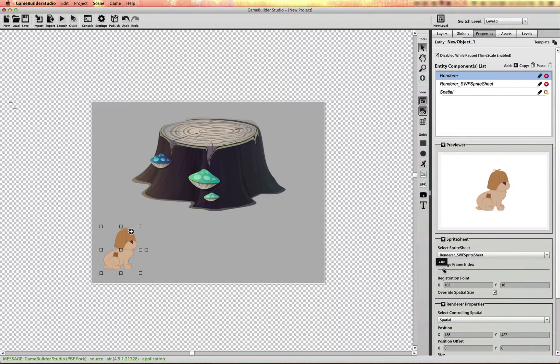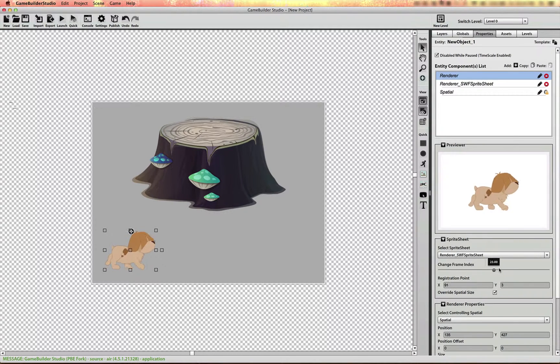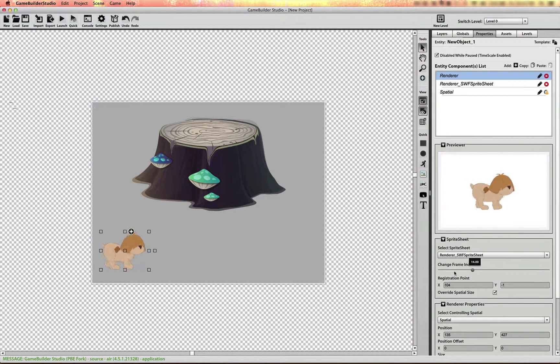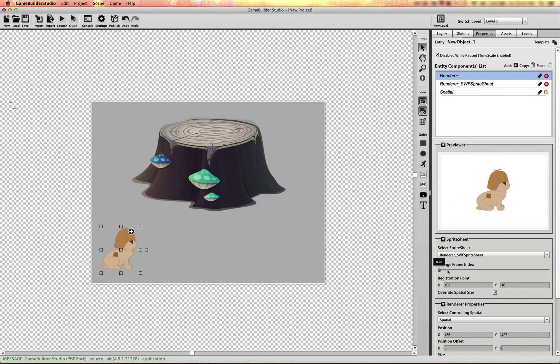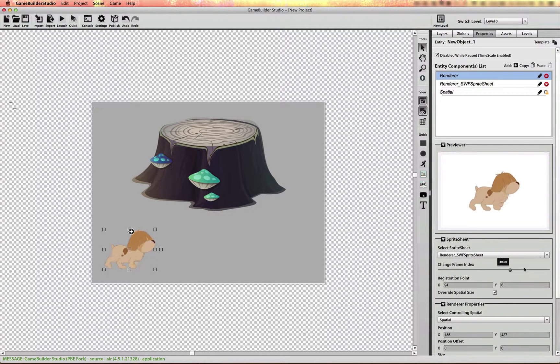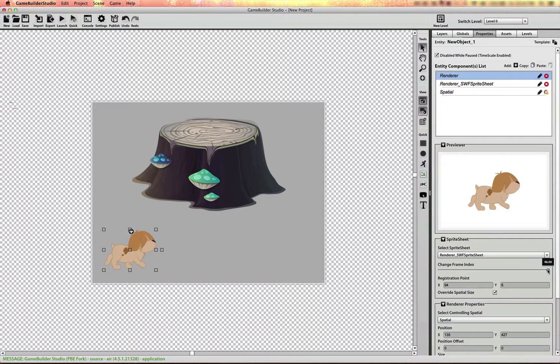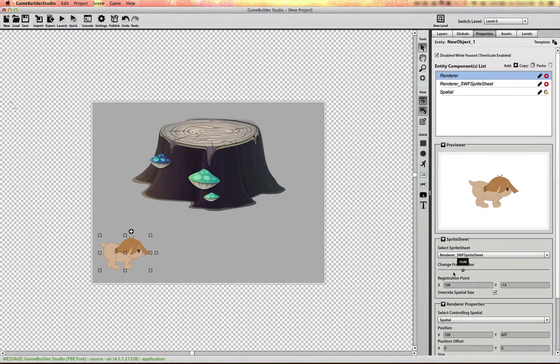You can cycle through the frames. And you'll notice that the registration point or the center of the animation is maintained across each frame that's rasterized from the Movie Clip.